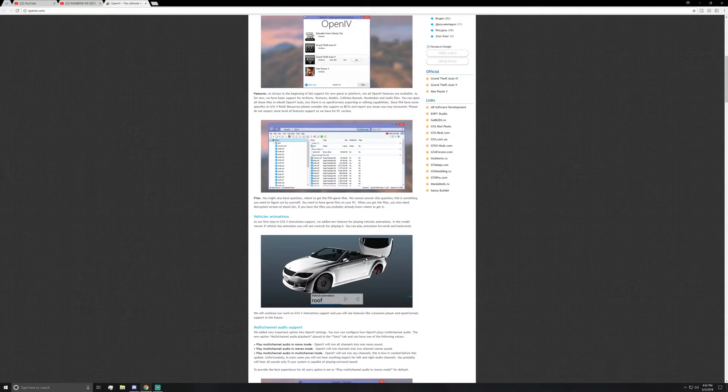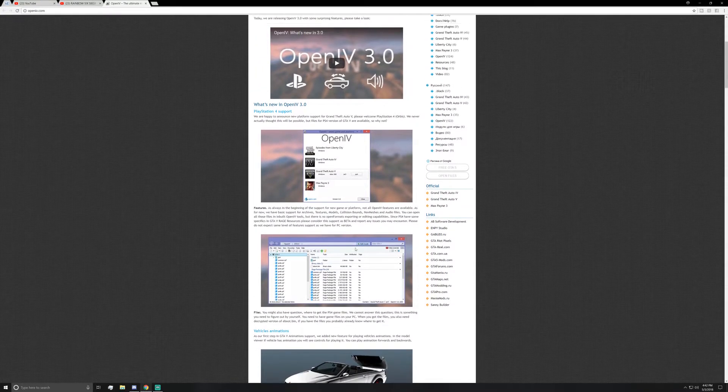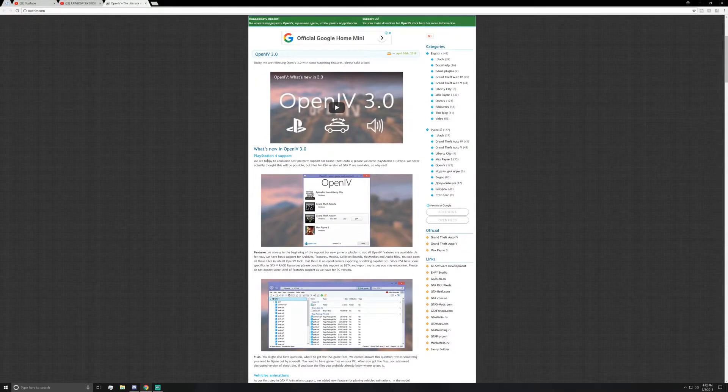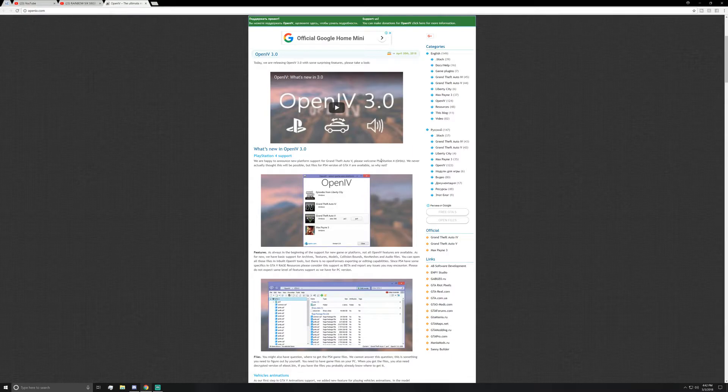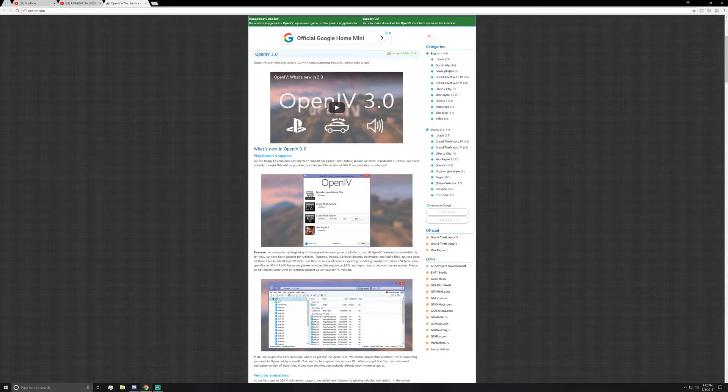But to kind of go through, it's going to say right here: 'We are happy to announce new platform support for Grand Theft Auto 5. Please welcome PlayStation 4 Orbis.' Not too sure what that means but I'm going to dabble in it. I'm gonna look into it and then I'm gonna get you guys some more information. But do go to this video. I'll be linking it in the description because it'll cover it way better than what I can do.